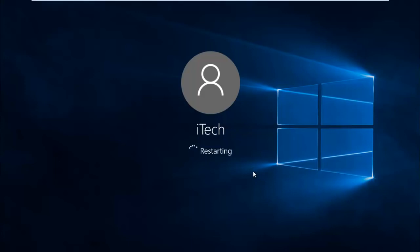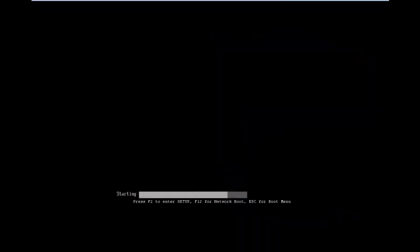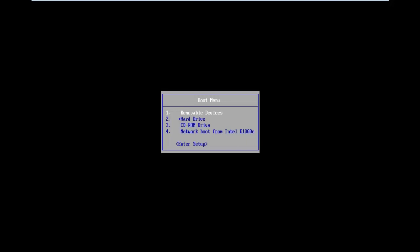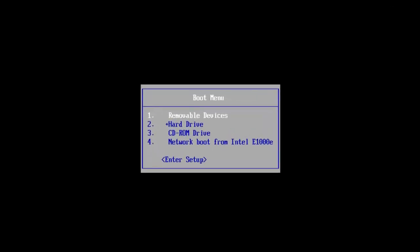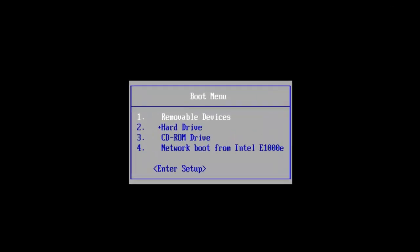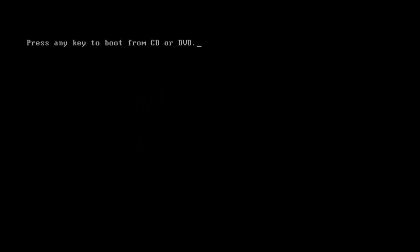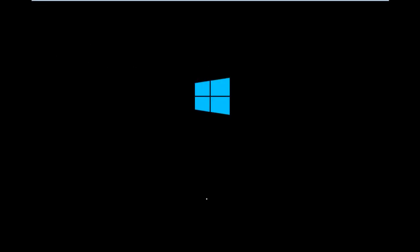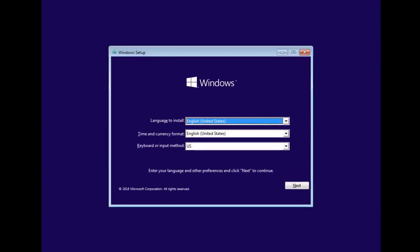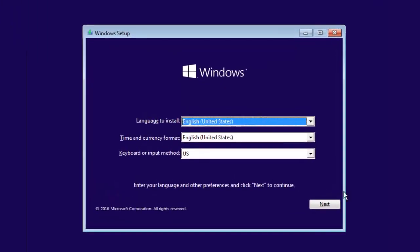While restarting, press the boot key at the startup screen. You'll get a boot menu. It may not look exactly like this - you may get a different interface depending on your motherboard. Select your drive here. If you're using a flash drive, select removable device. If you're using a DVD, select CD-ROM drive and hit enter. Now press any key on your keyboard. It will boot from your external drive. At this screen, select your language and keyboard input methods and hit next.